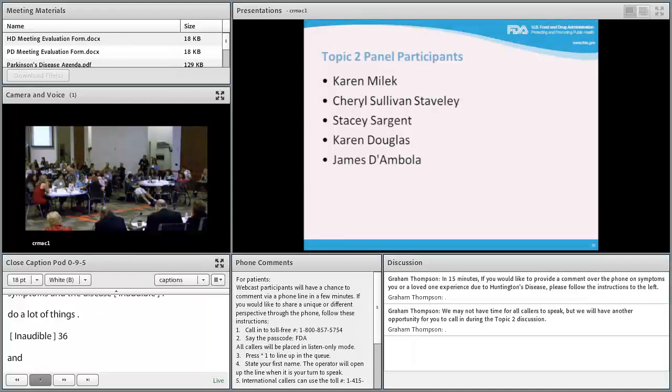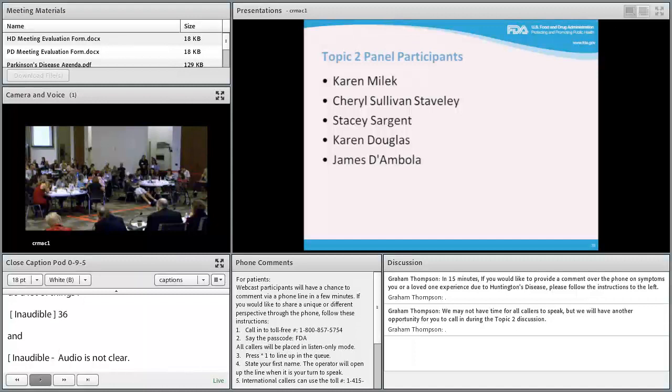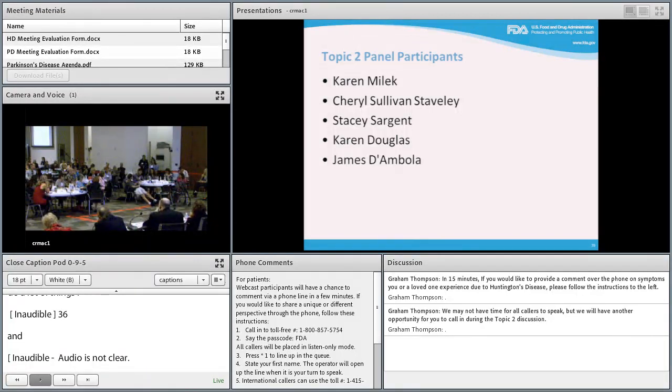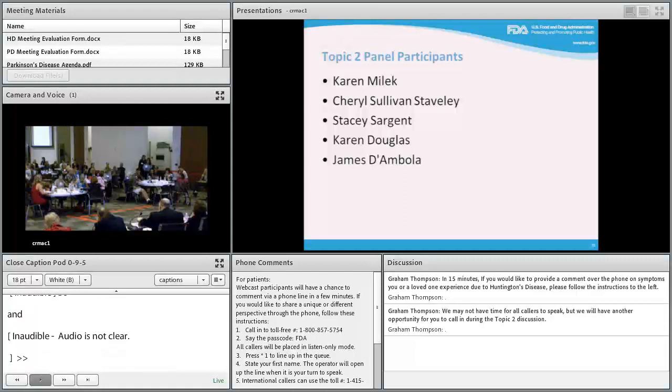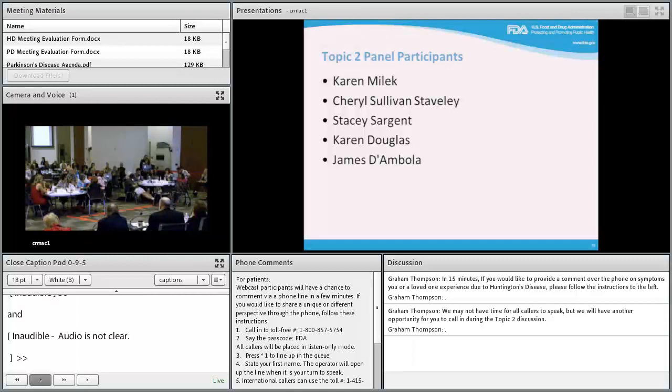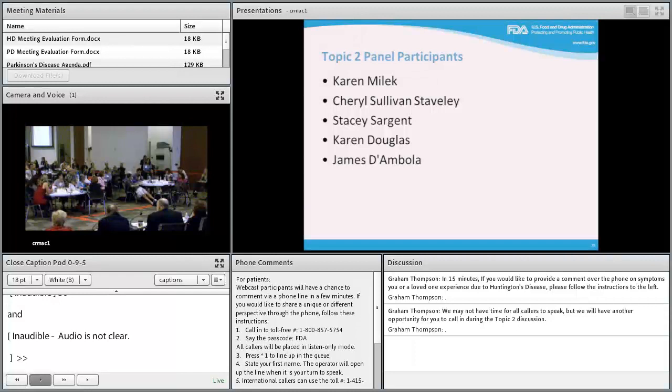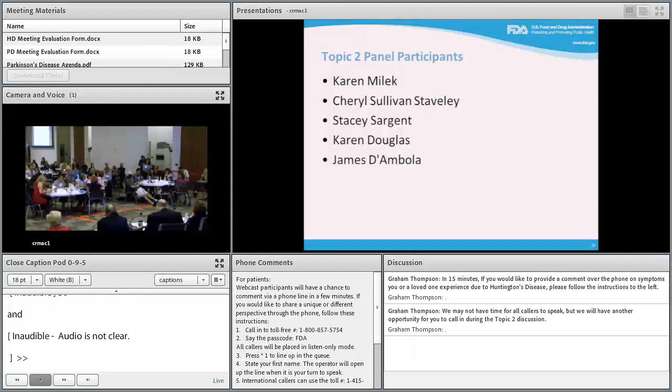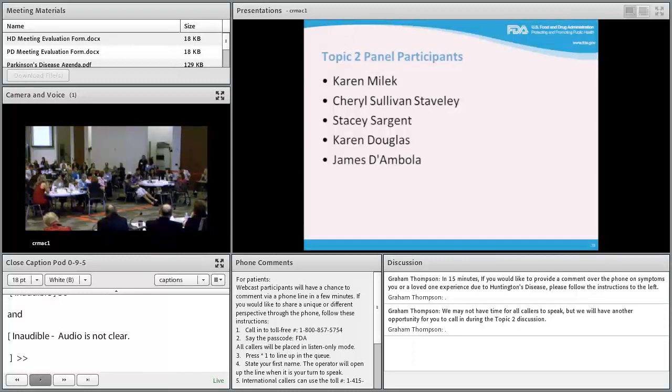Karen continues taking CoQ10 despite a recent study stopping it, because she felt it energized her brain initially with no bad side effects. She's been in Predict-HD for 11 years and signed up for all available research. She attended her first HDSA convention, learned about the disease, met many people, and helped start a support group and fundraising in Florida.